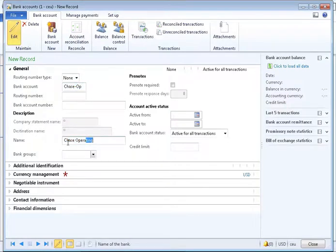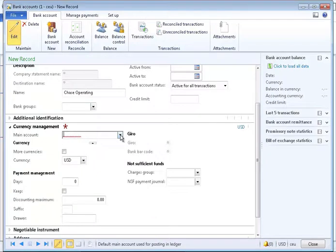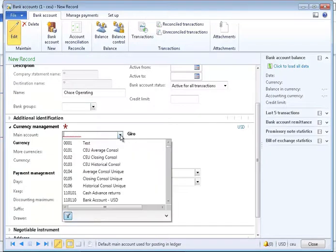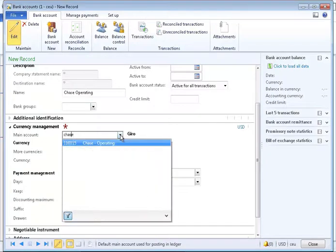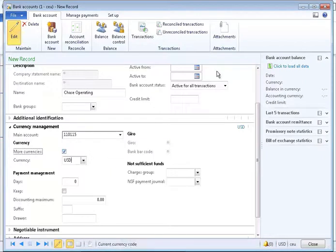In the Main Account field, the account should be linked one-to-one between bank accounts and main accounts. Click the More Currencies checkbox if additional currencies will be used in this bank account.